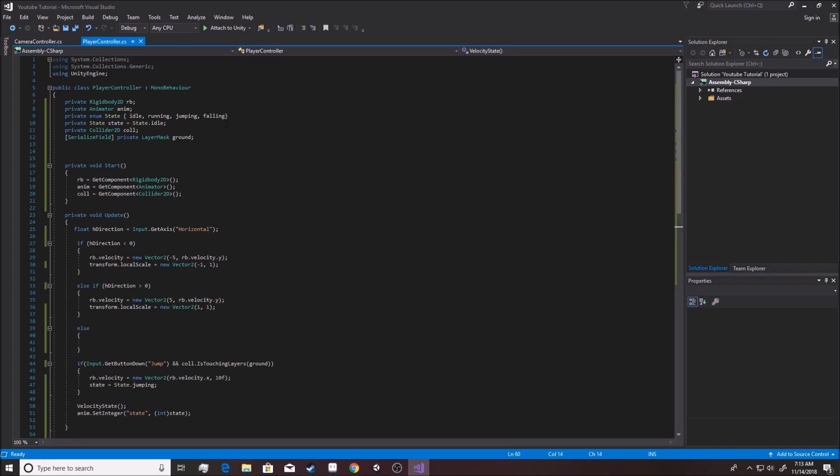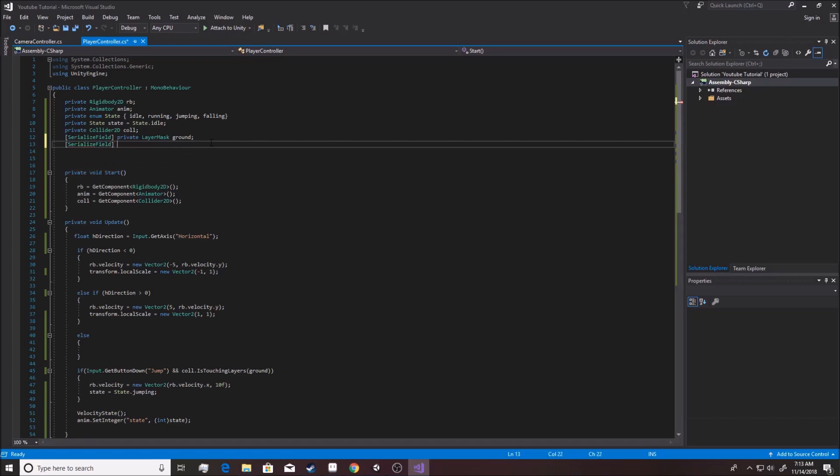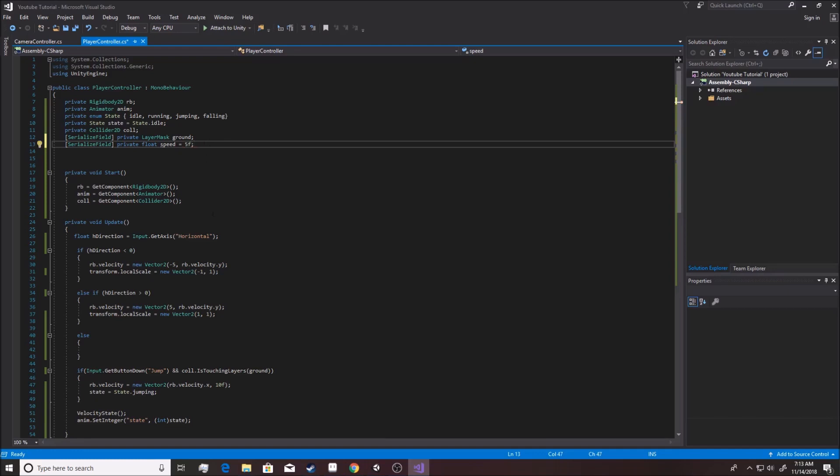My challenge to you guys is to actually set it all up yourselves. I want you to make a speed variable for how fast he's moving in the left or right direction. I want you to make a jump force variable for how high he is going. This is your challenge.